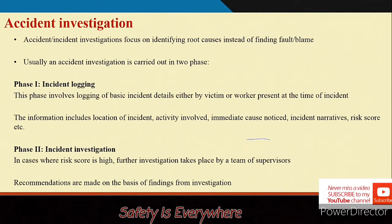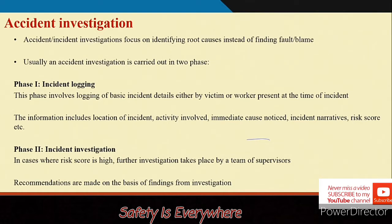Incident includes every sort of undesired event, whereas accident refers to those events which have high impact primarily. Nevertheless, incident investigation and accident investigation are now almost the same thing, so we will focus on incident investigation. Whenever an incident takes place, industries generally follow two phases of activities: incident logging and incident investigation.